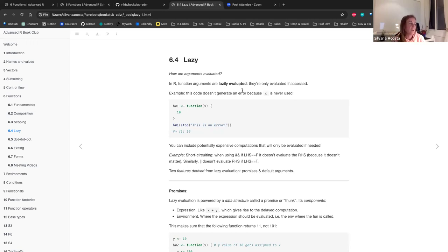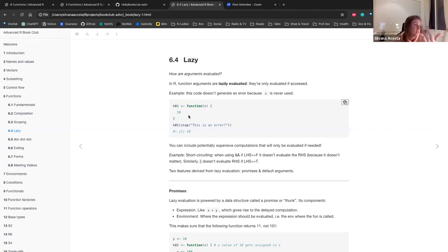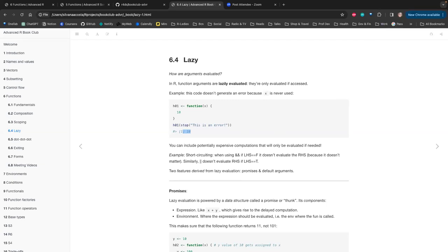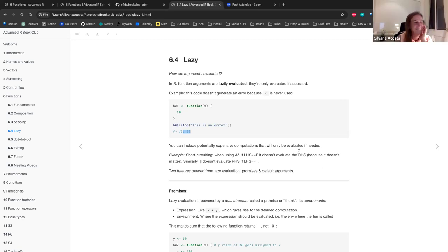In R, function arguments are lazily evaluated — they are only evaluated when accessed. For example, this code will not generate an error because x is never used: function h1 returns 10, and when called with stop('this is an error'), you still get 10. You can include potentially expensive computations that will only be evaluated if needed.